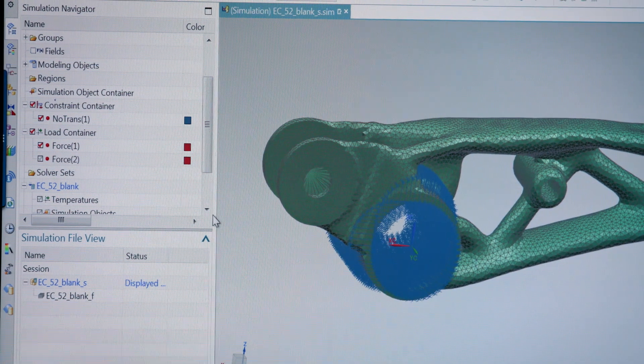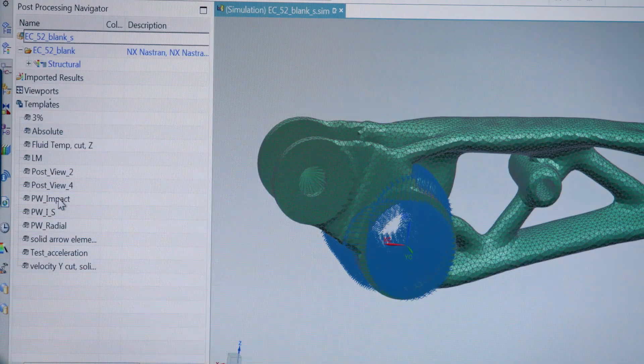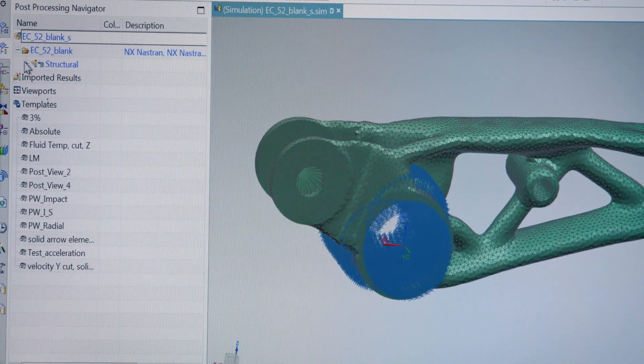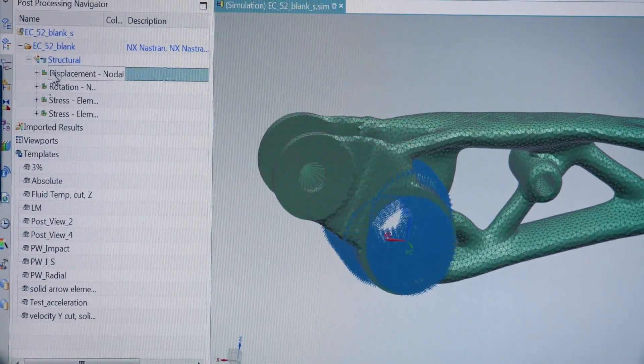After you have the mesh, you go into the area where you apply loads and boundary conditions. The door jam is being held there, and it's being forced there. We've told the mesh what material it's made out of — aluminum — and then we basically hit the solve button and look at the results.